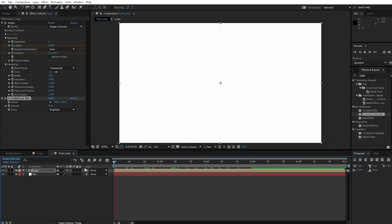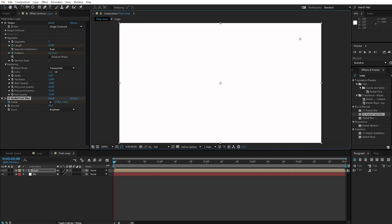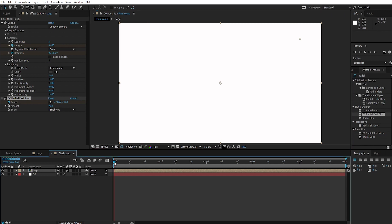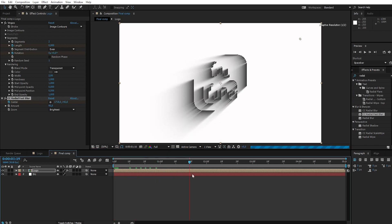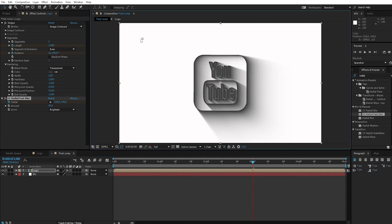Go to 0 seconds. Create a keyframe for the center and change the center to the top right. Then go to 3 seconds and put the center on the top left.